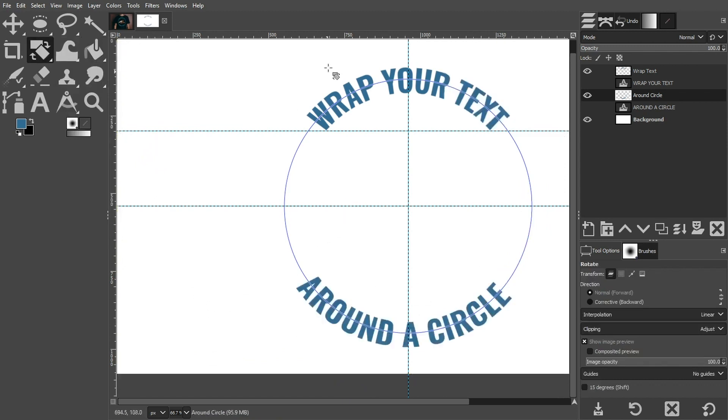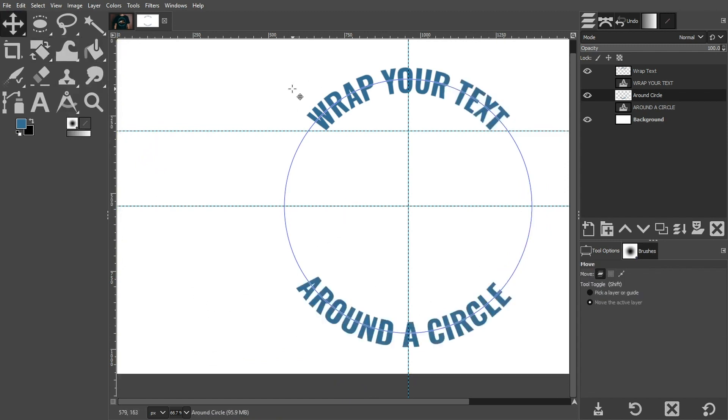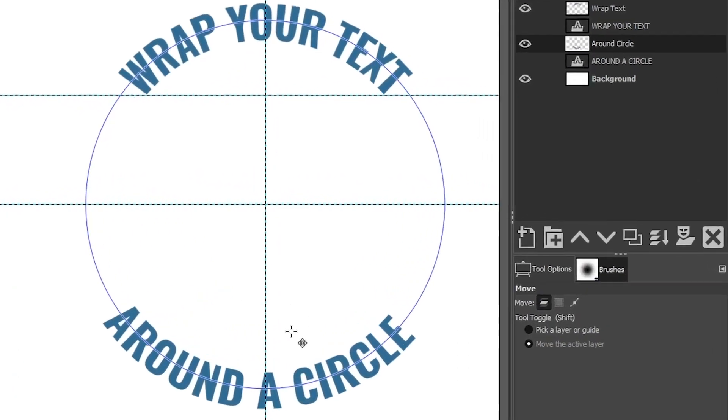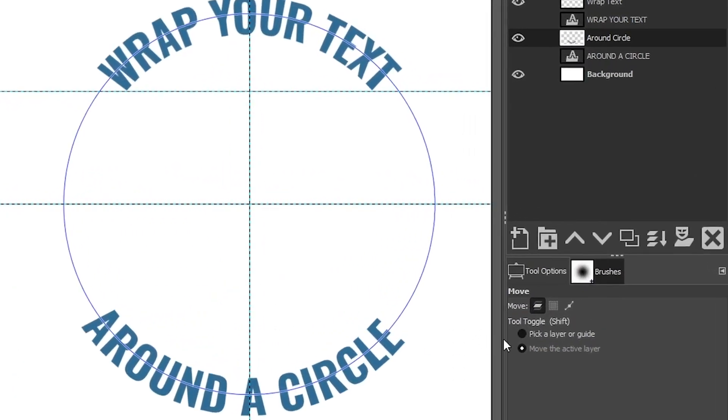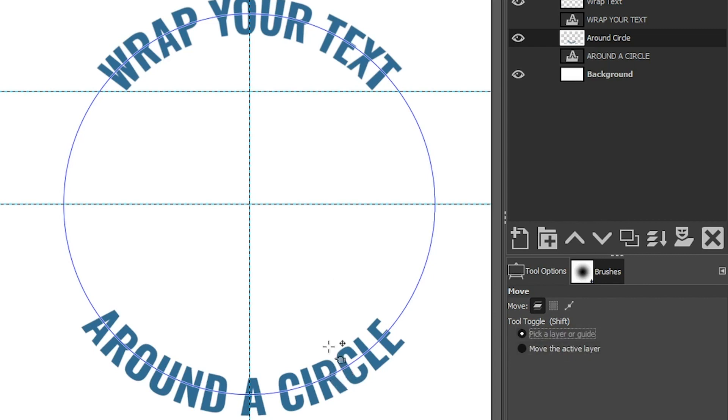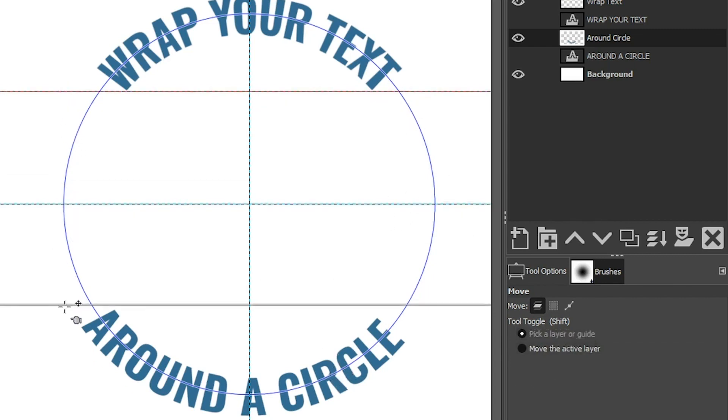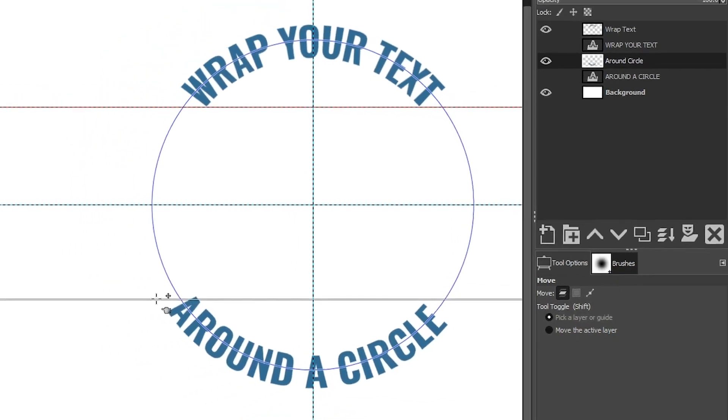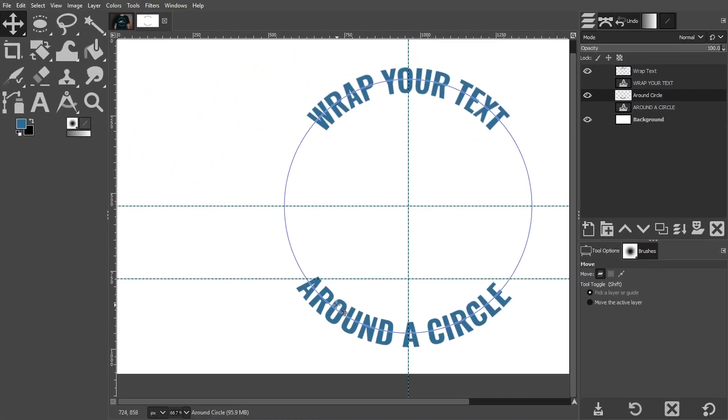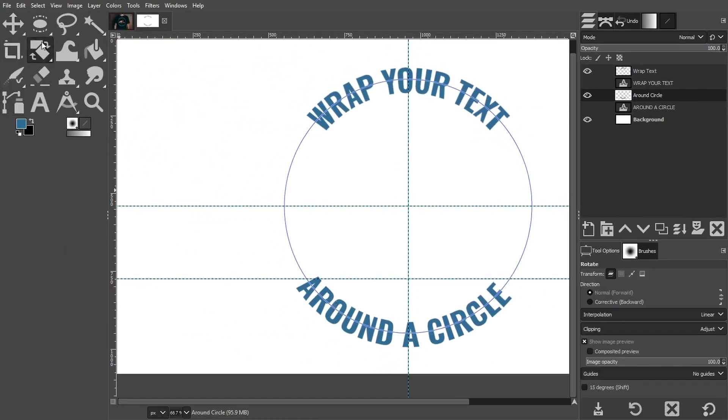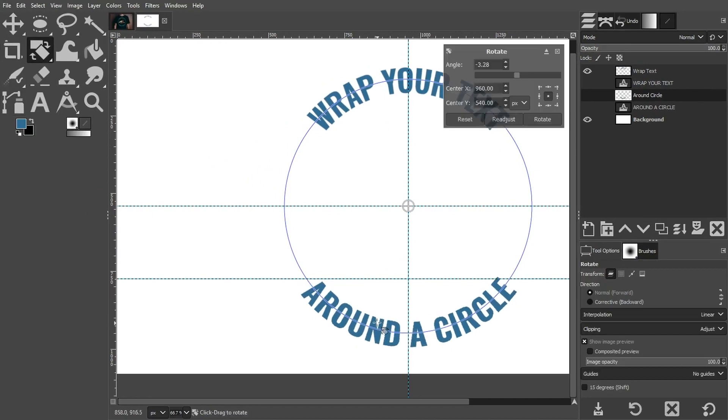Now we just need our Rotate tool so we can rotate this content accordingly. Enter or Return. We can actually move this guide down to align the A and the E. That is, if you have Pick a Layer or Guide selected. If you have Move the Active Layer, it's going to move the layer and not the guide. So make sure you have that selected. Click on the guide, drag it down. Then with the Rotate tool again, I have to select that, click and rotate it.